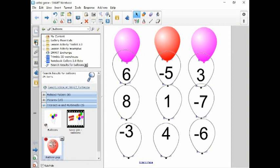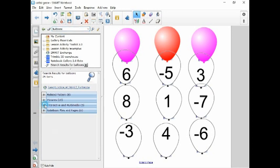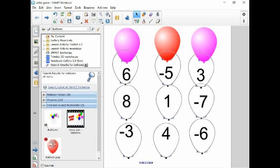It'll be under your interactive multimedia, and right in here is the balloon pop that I'm using.